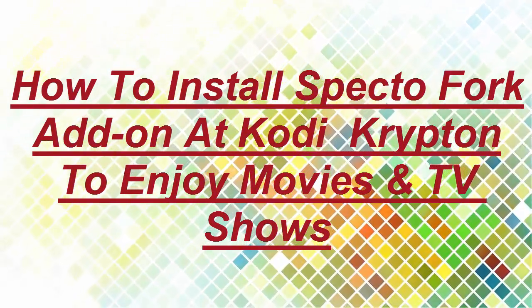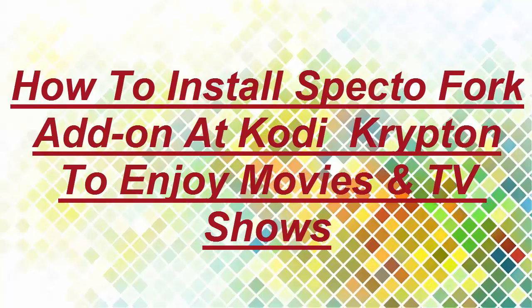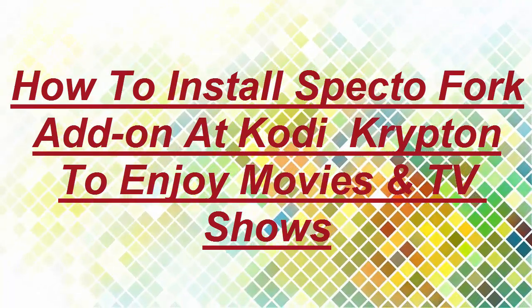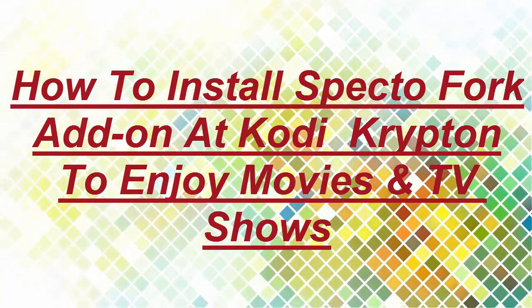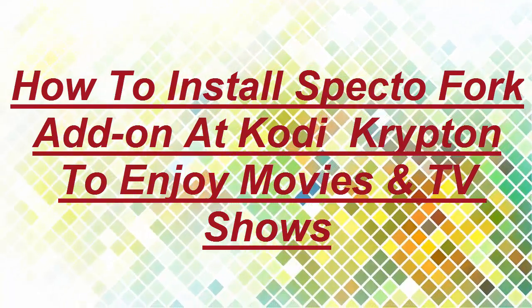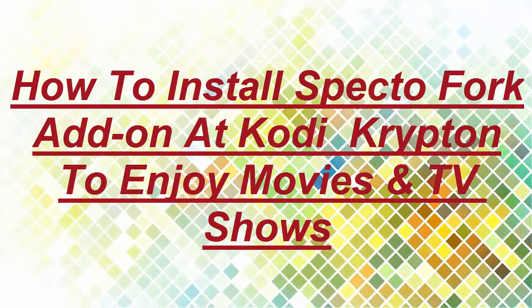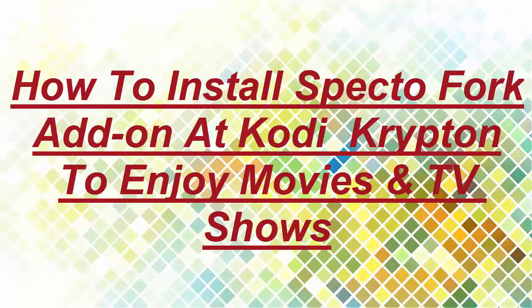How to install SPECTOFORK add-on at Kodi Krypton to enjoy movies and TV shows.